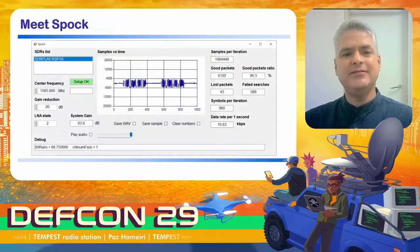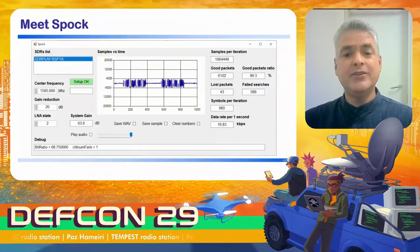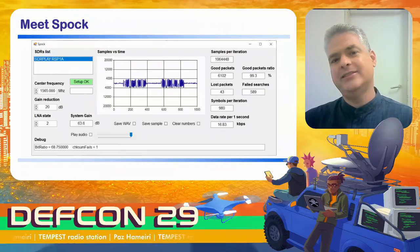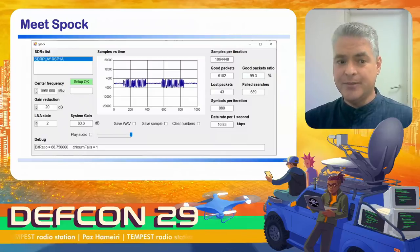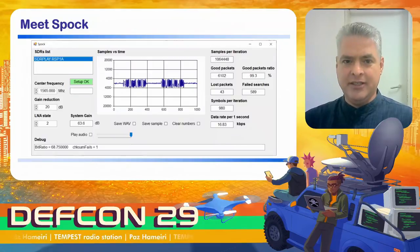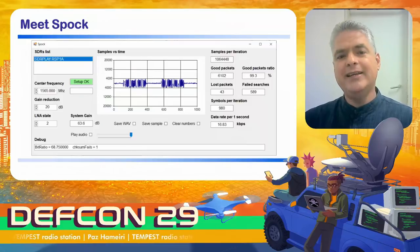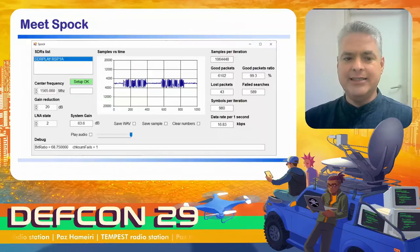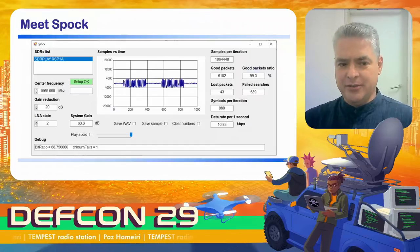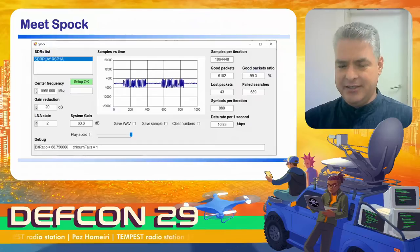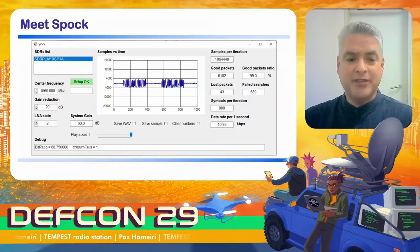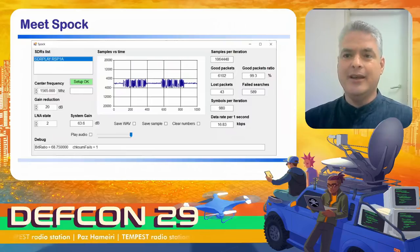Now let's talk about Spock, the receiver software. On the top left you see the SDRs list — the SDR receivers available on the computer. Below that is the center frequency you need to set to receive the data. Below that are two gain controls used to set the SDR system gain. To get the best result you need to tune all three: center frequency, gain reduction, and LNA state. Once you set the frequency and gain and get good reception, you check the play audio checkbox and hear the audio.